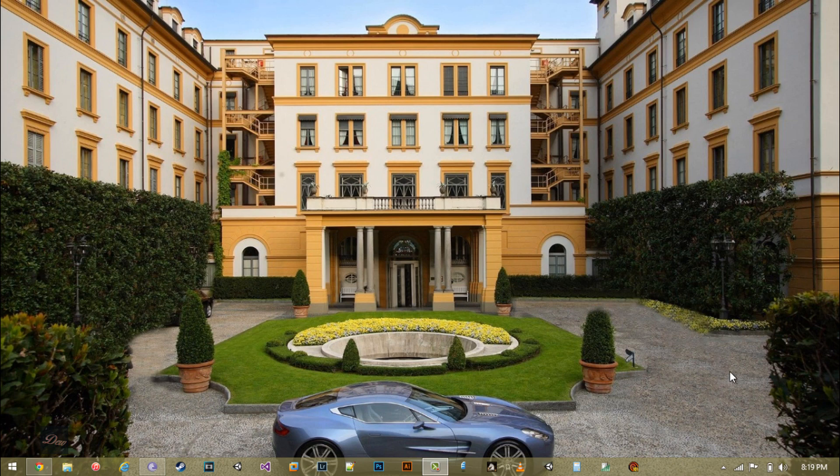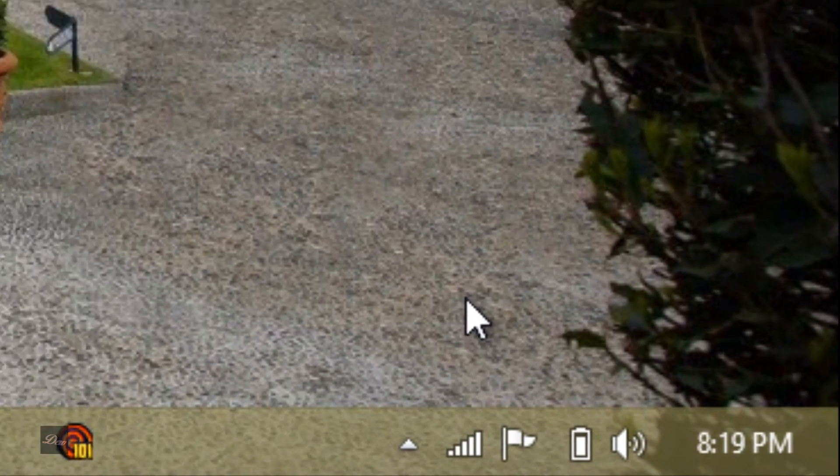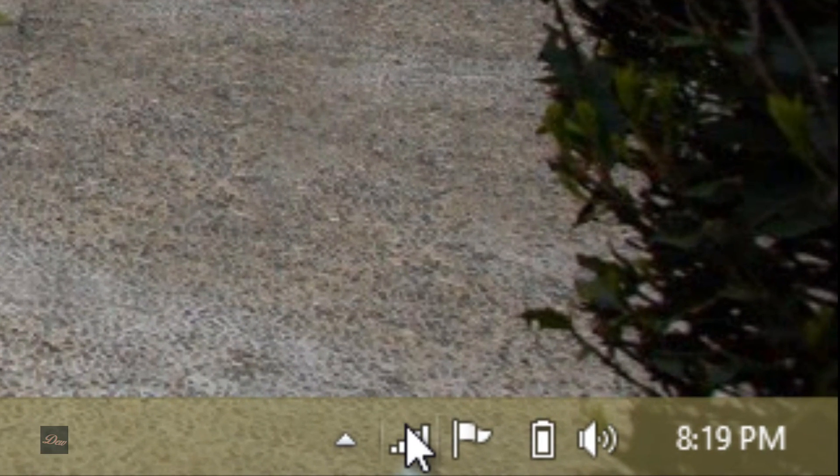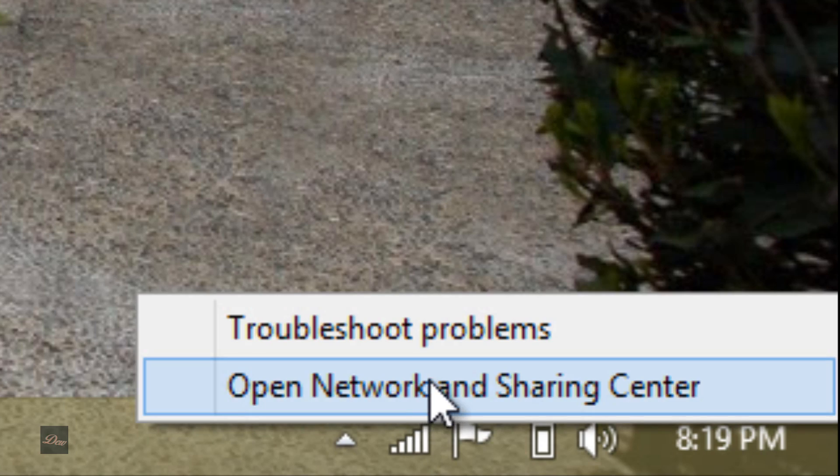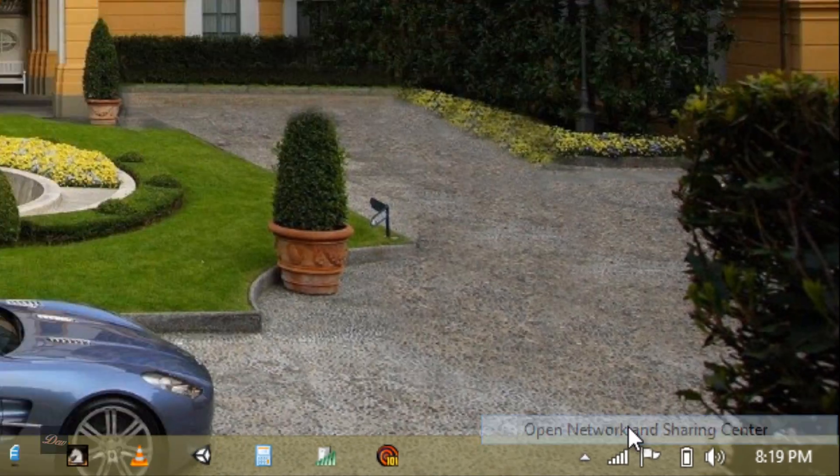So first what you want to do is go to your Wi-Fi signal and right-click on it. Click on Open Network and Sharing Center.